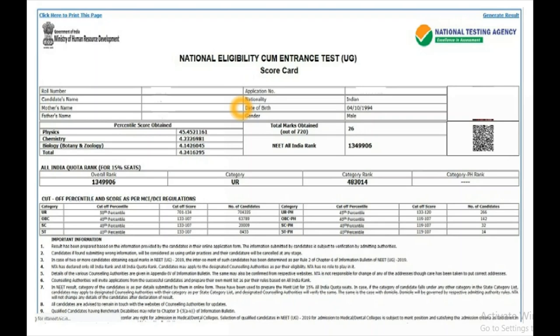After clicking Submit, your result will be published. Your NEET UG Results 2020 scorecard will look like this. I have deleted the roll number and candidate name for privacy. On the scorecard you will find Physics, Chemistry, and Biology scores obtained by the student, the overall total mark out of 720, and the overall All India rank.